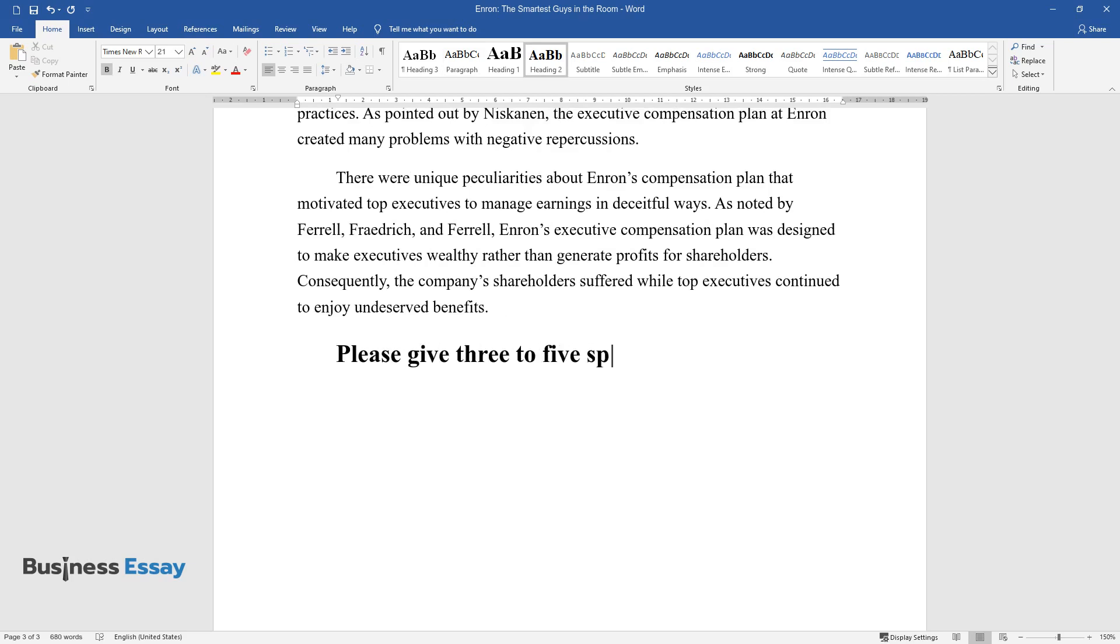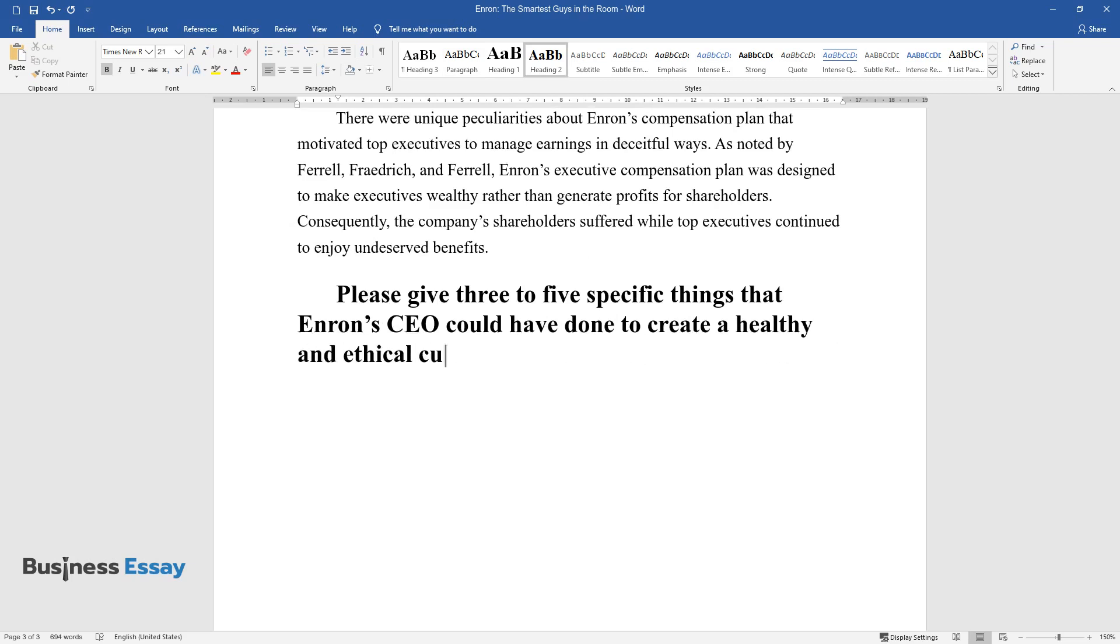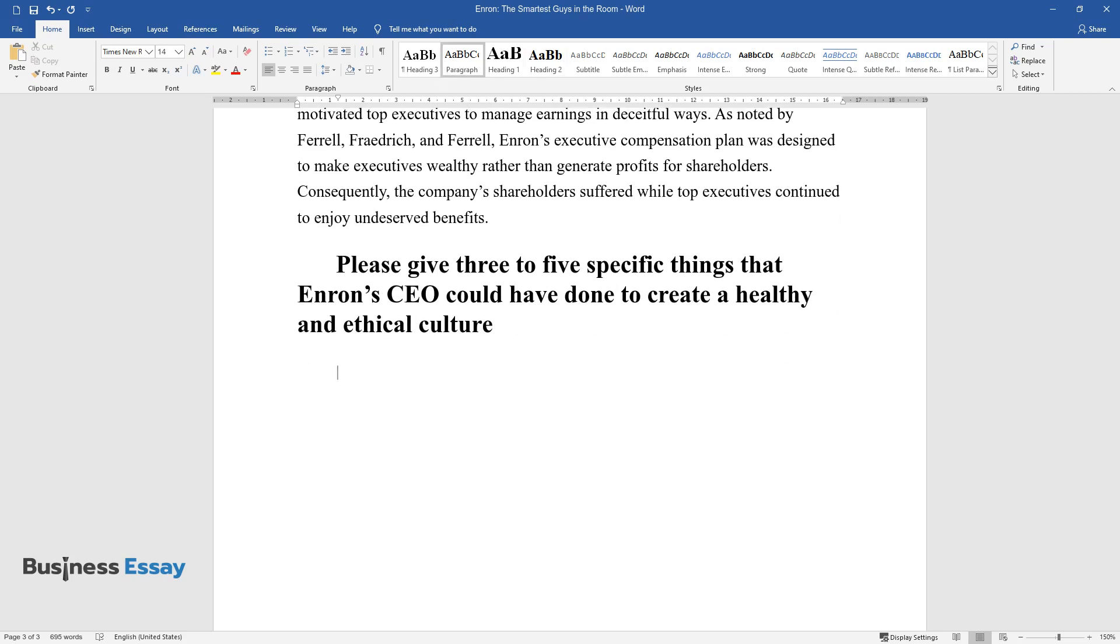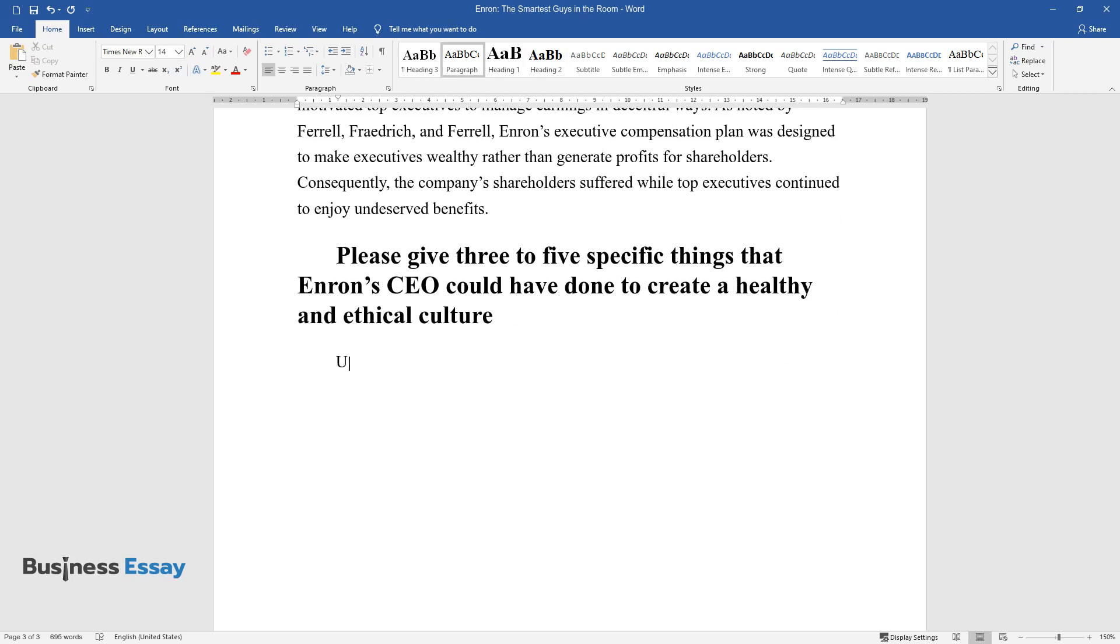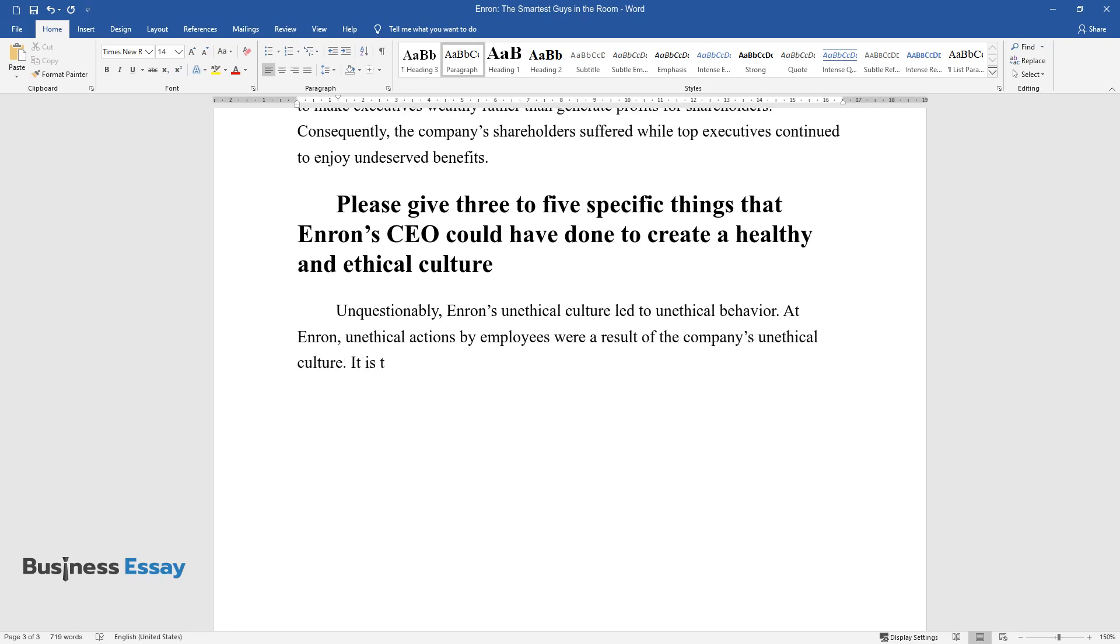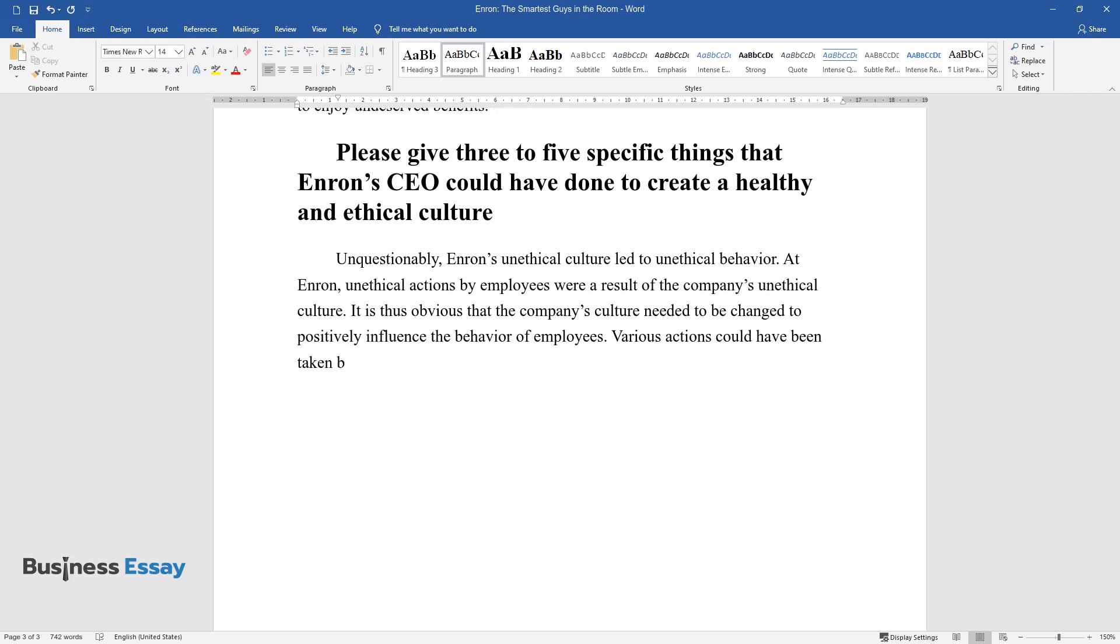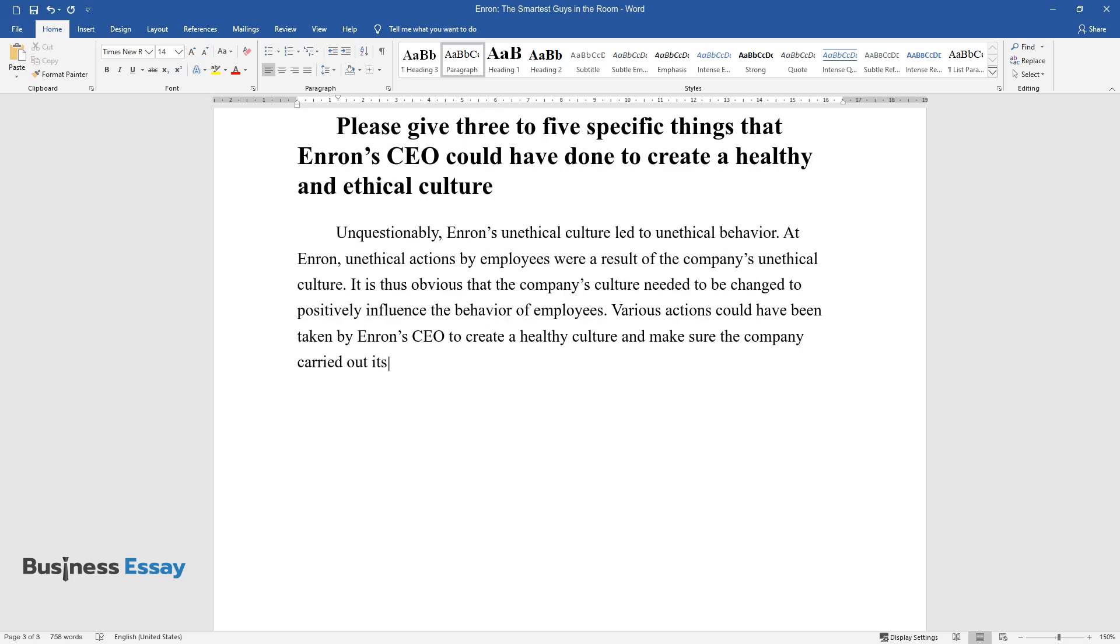Please give three to five specific things that Enron's CEO could have done to create a healthy and ethical culture. Unquestionably, Enron's unethical culture led to unethical behavior. At Enron, unethical actions by employees were a result of the company's unethical culture. It is thus obvious that the company's culture needed to be changed to positively influence the behavior of employees. Various actions could have been taken by Enron's CEO to create a healthy culture and make sure the company carried out its operations honestly.